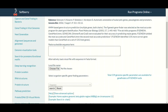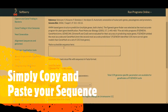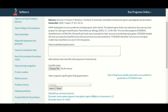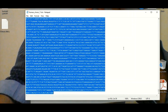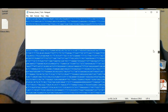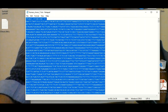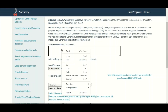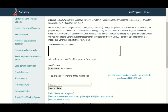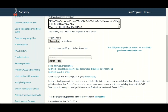Here we will paste our nucleotide sequence for which we want to make a prediction about the eukaryotic gene. For this tutorial we have a DNA sequence from chromosome number 11 of the human genome, and we want to make a prediction about whether any gene is present in this sequence. We will select and copy the whole sequence and paste it into the input box.